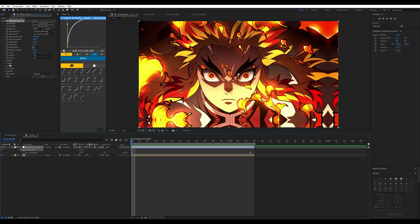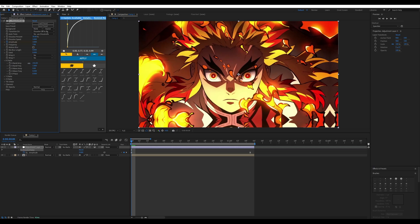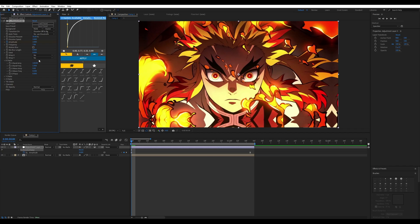For the X Shake module, I'd recommend using the random amplitude or frequency option. You can change the default or keep it the same. I like to set something like 120 max for my X Shake, and then lower the random frequency to around 0.8.